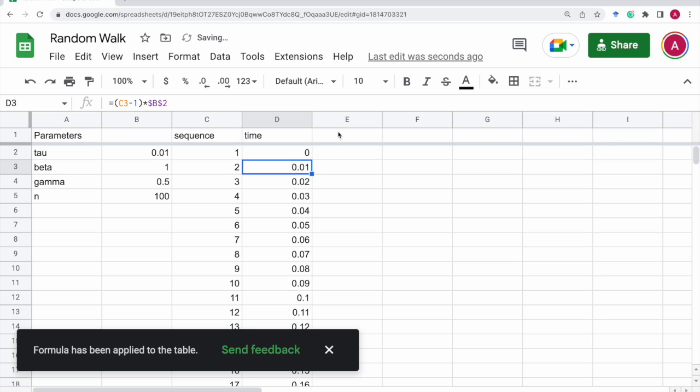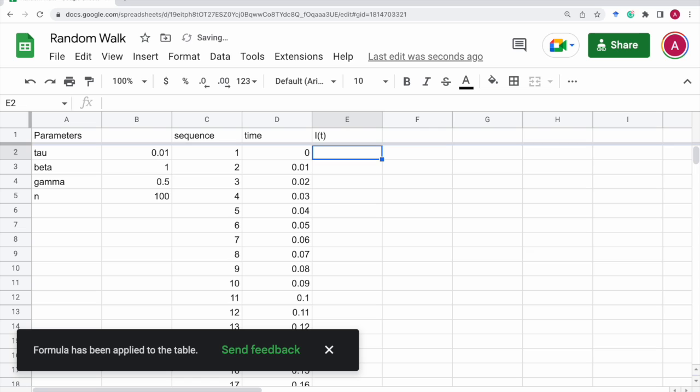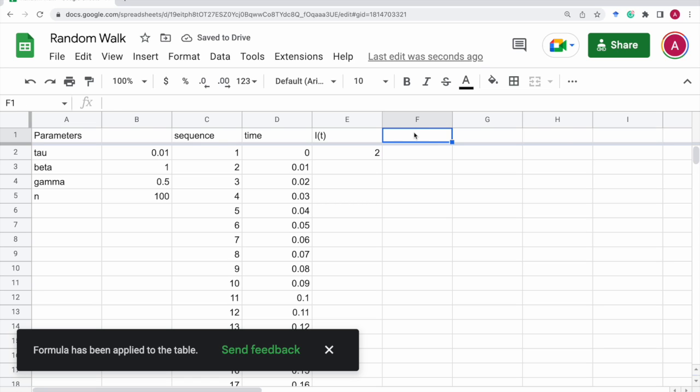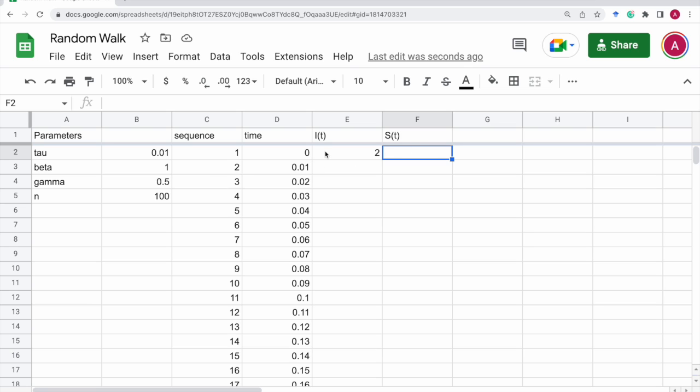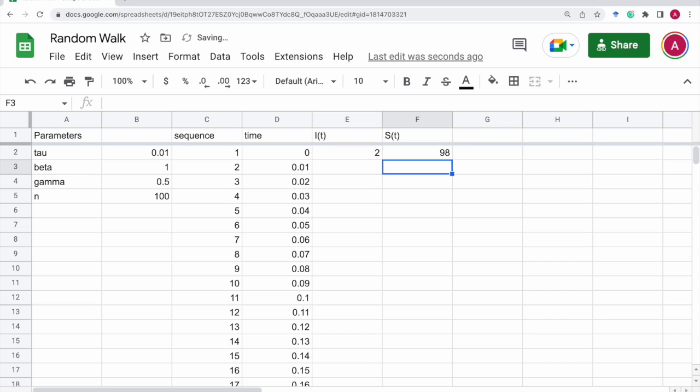And next, it's the number of the infectives. So the initial condition, let's say two individuals. And the number of susceptibles, that is 100 minus this infective. So that will be b5 minus this.